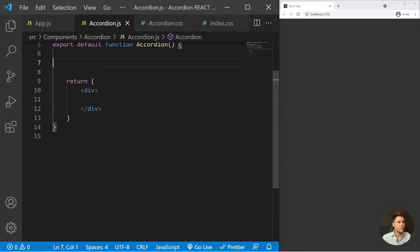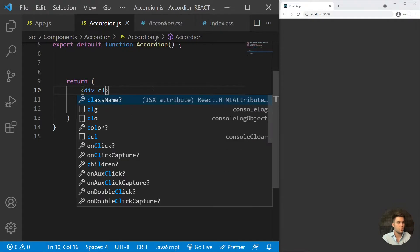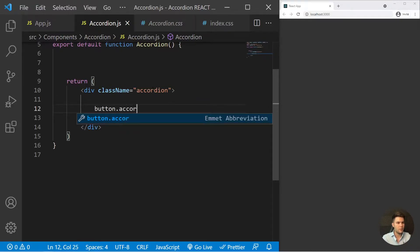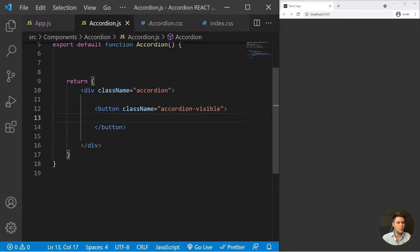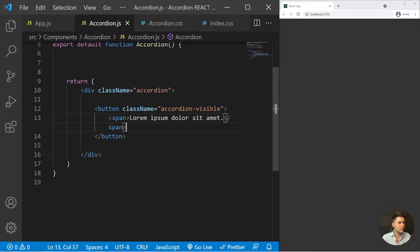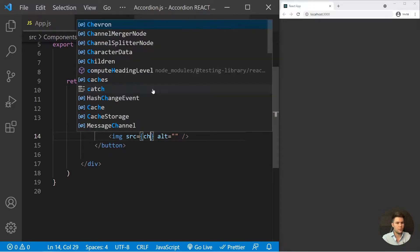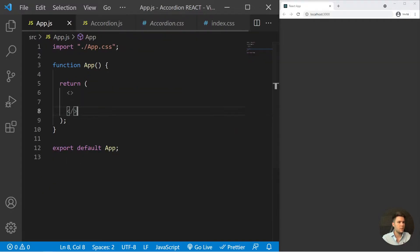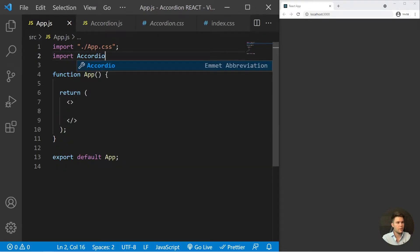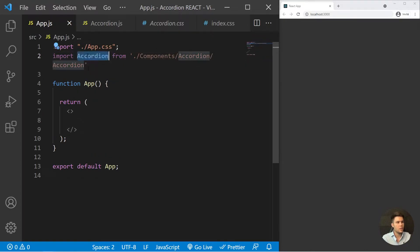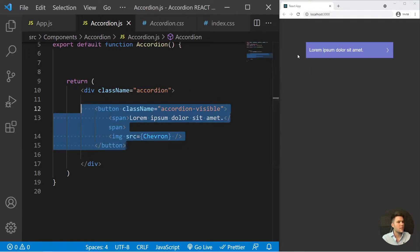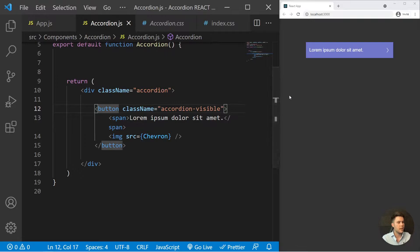Let's focus on the UI first. There is a huge div that wraps everything like an accordion. Then a button with the class name of accordion-visible — this is the visible part we're going to see every time. Inside it, a span with some text and an image with the chevron source. In a real application remember to fill in the alt text every time. We need to import it in app.js: import Accordion from dot-slash component slash accordion, and place it in the JSX.